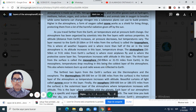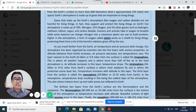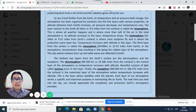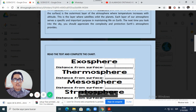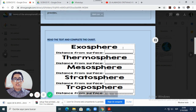Notice that we have some bold face words here, so you will need to pay attention to these words. Because these words are like keywords that will help you to answer these questions here. The first instruction says: read the text and complete the chart.